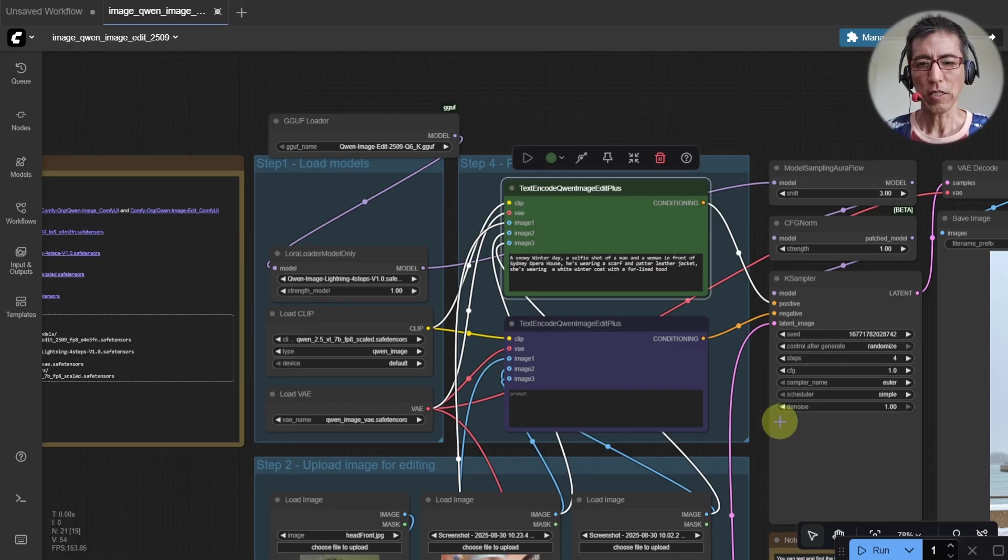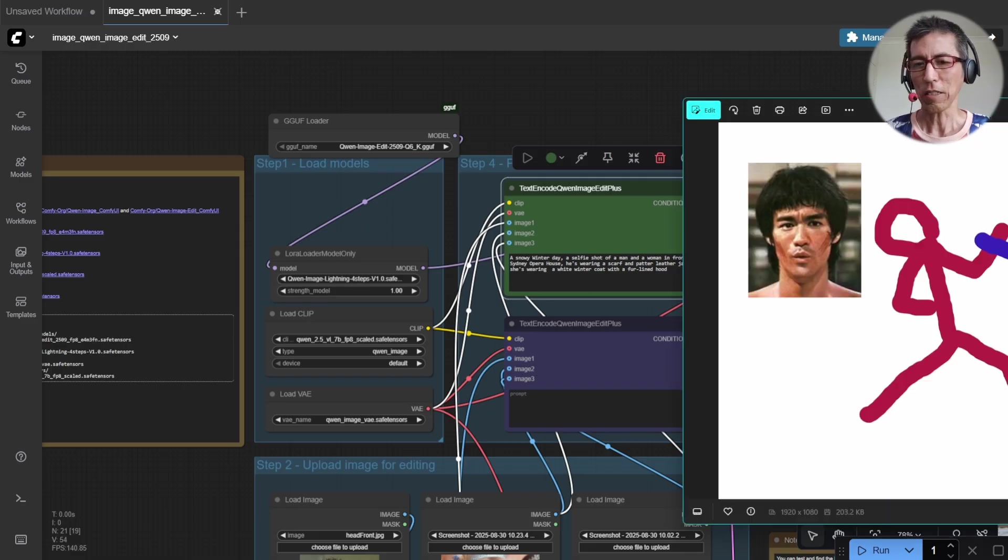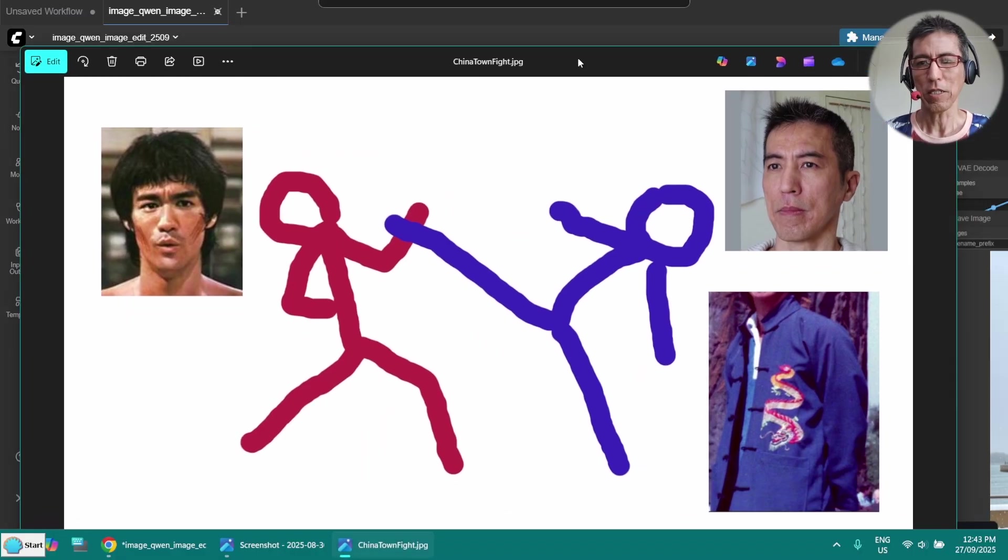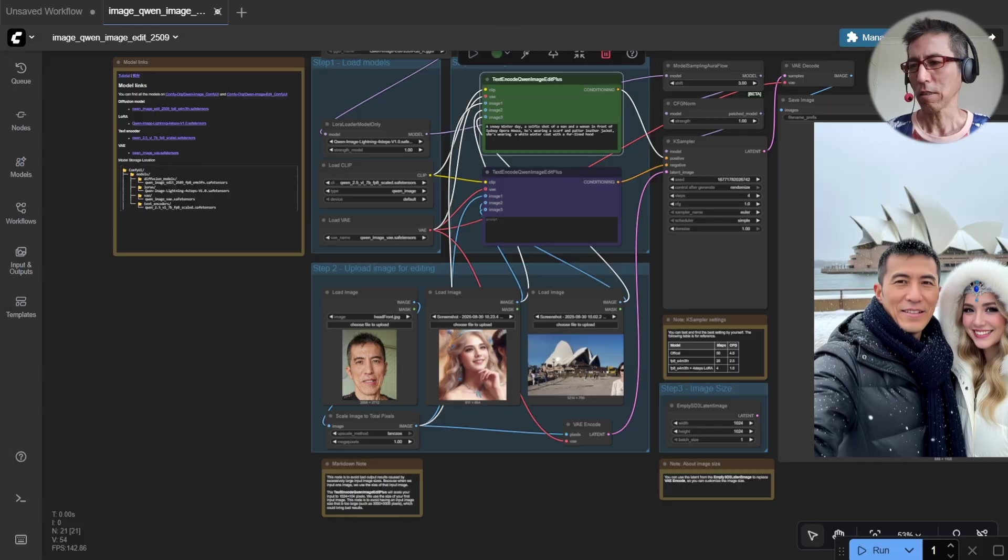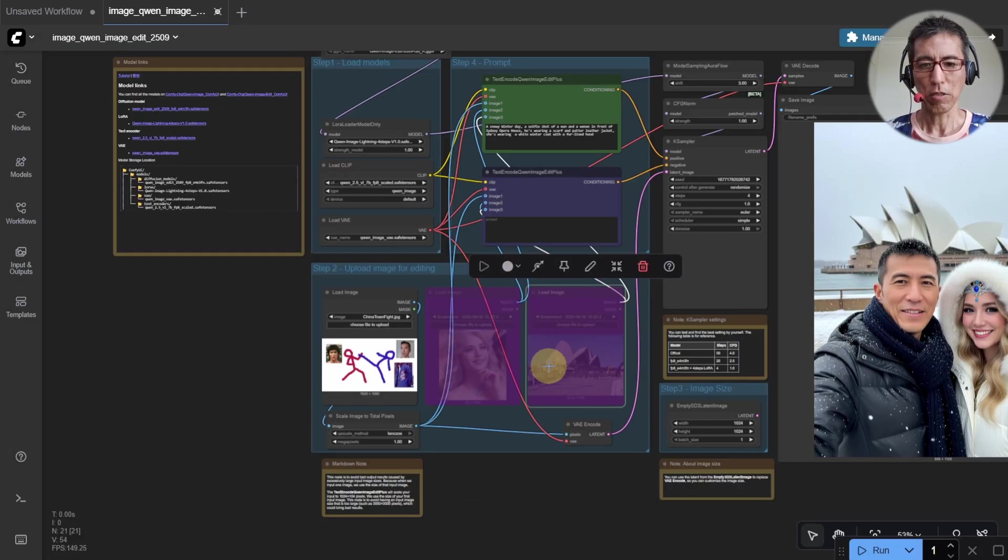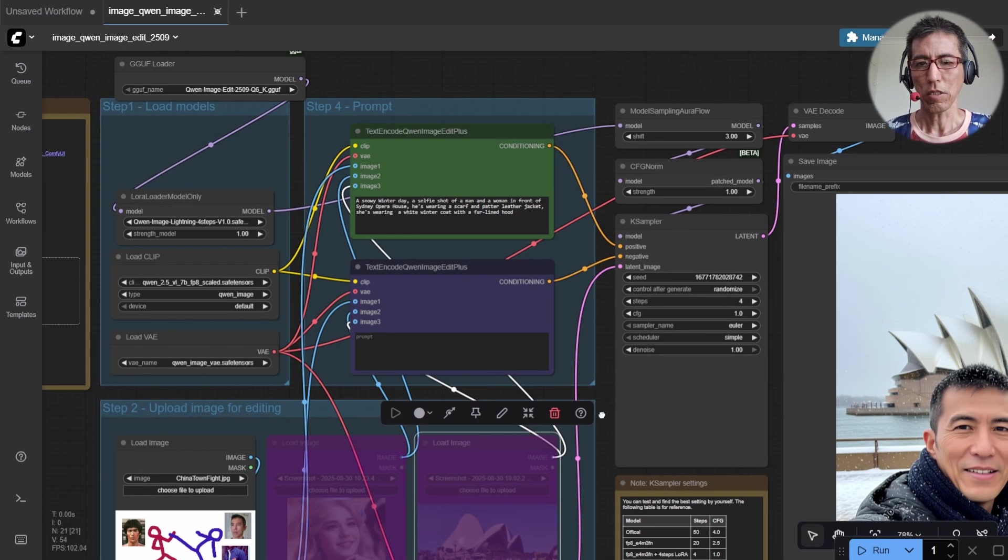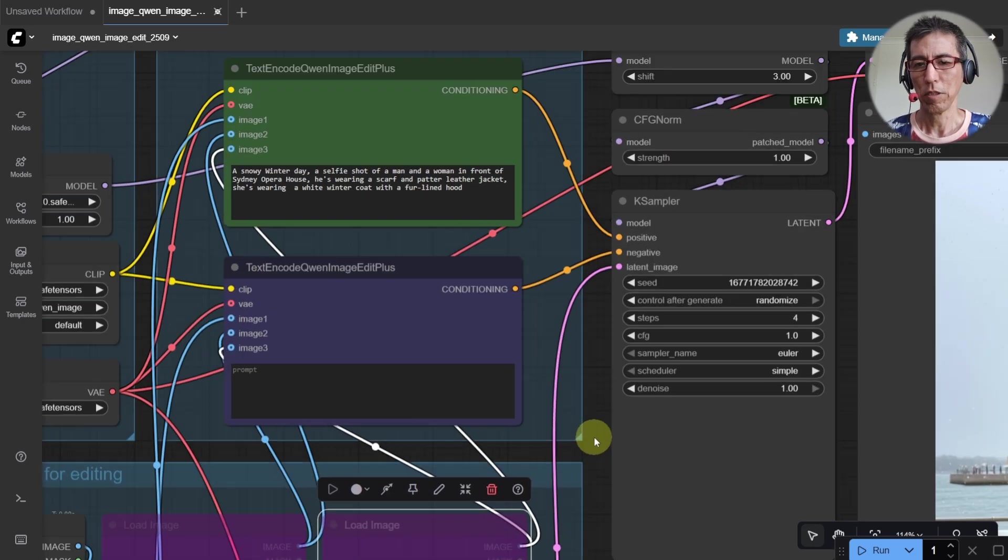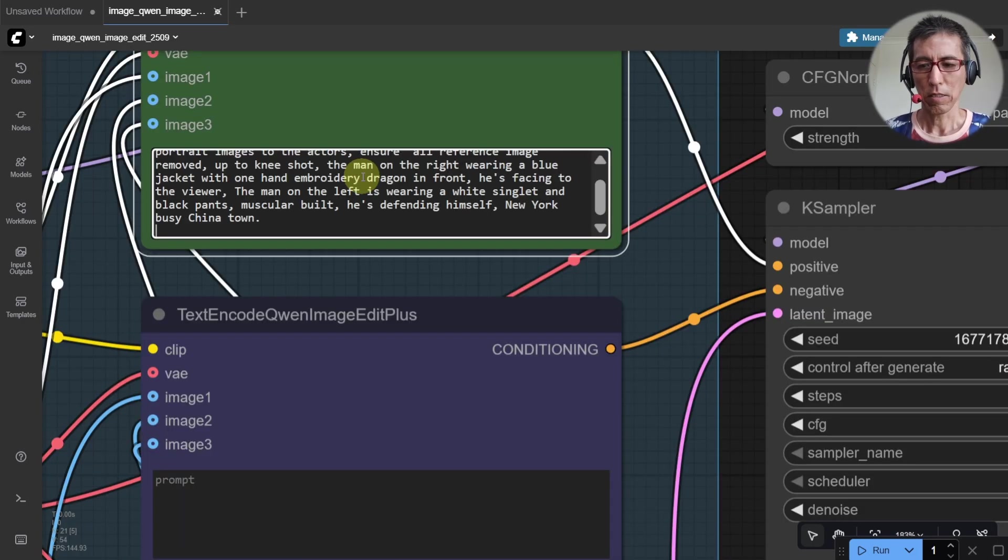For the next one, let's try the fight scene in Chinatown. That's what we have done last time. So this is a pose diagram. So one single image. And bypass these two. And change the prompt. And go.